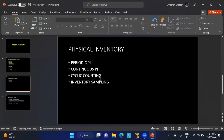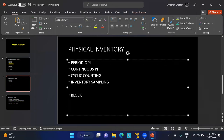In periodic physical inventory, all stocks of the company are physically counted on a fixed balance sheet key date. Every material must be counted on that date, and the entire warehouse must be blocked for material movement during the count.